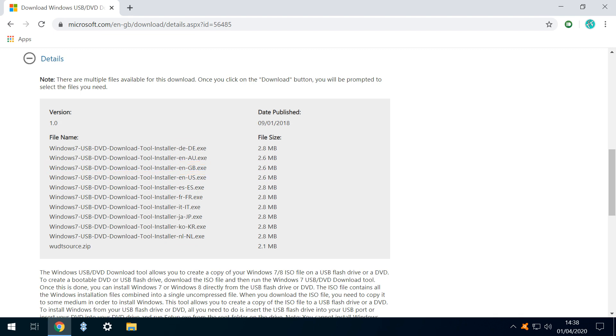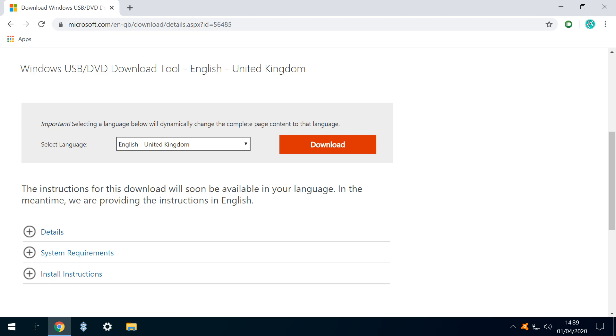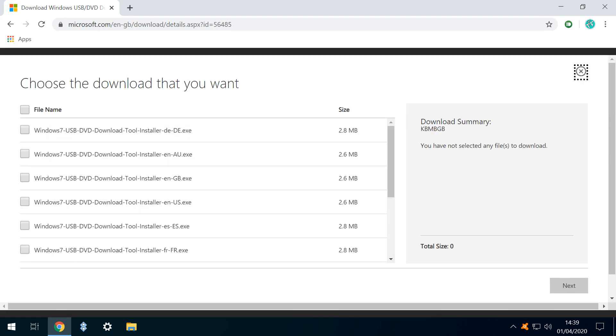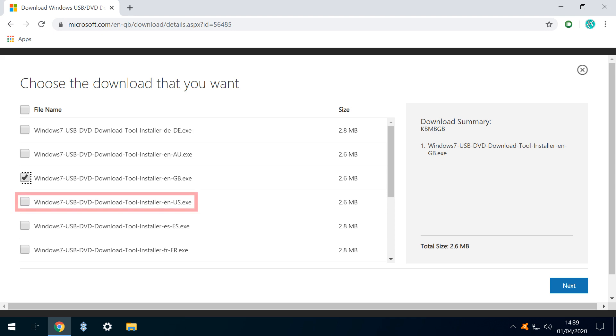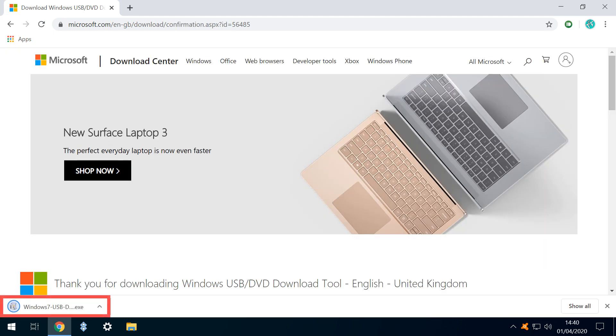The obvious concern here is that the installers are designed for Windows 7, but they are equally effective with Windows 8 and 10 installations. With UK English set as our language, we click Download, taking us to a page where our choice of downloadable files is once again language based. We tick the ENGB installer, although ENUS would be equally acceptable. Clicking Next initiates the very small download.